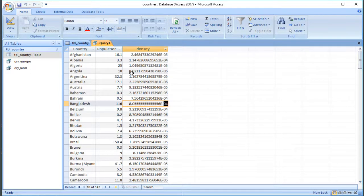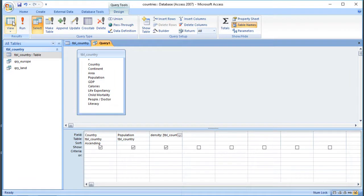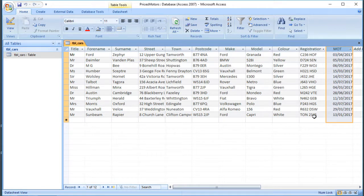So we can do calculations like that. We'll have a quick look at another example now, because the functions built into Access are particularly useful for dates. I've got another database which is a database of cars, including a column for when their MOT test is due.